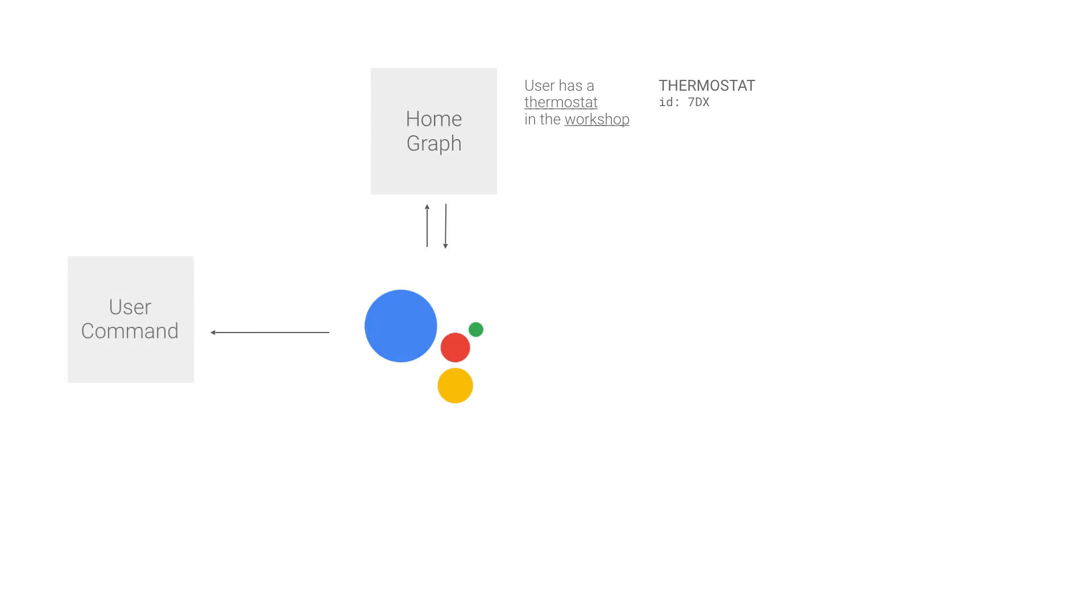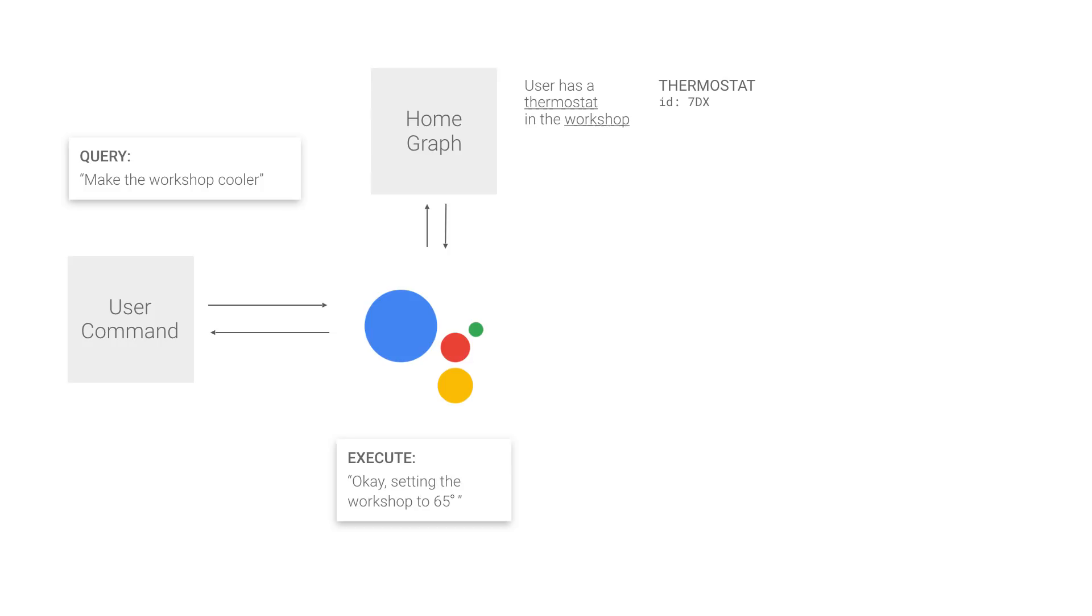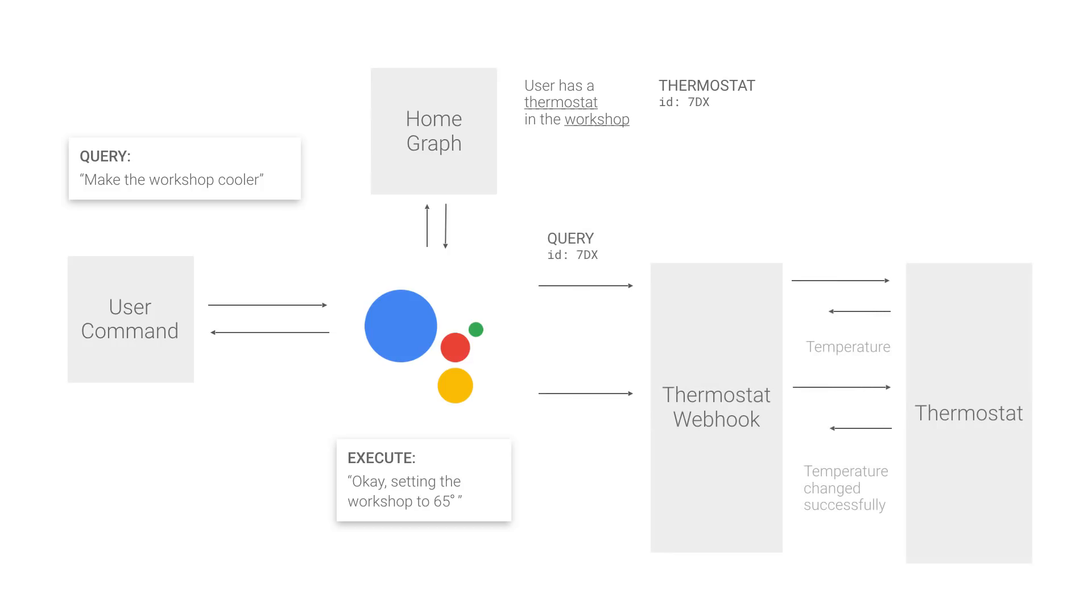When I tell my Google Home, make my workshop cooler, my server will receive a query intent to get the current temperature, then an execute intent to set the thermostat to a lower set point.